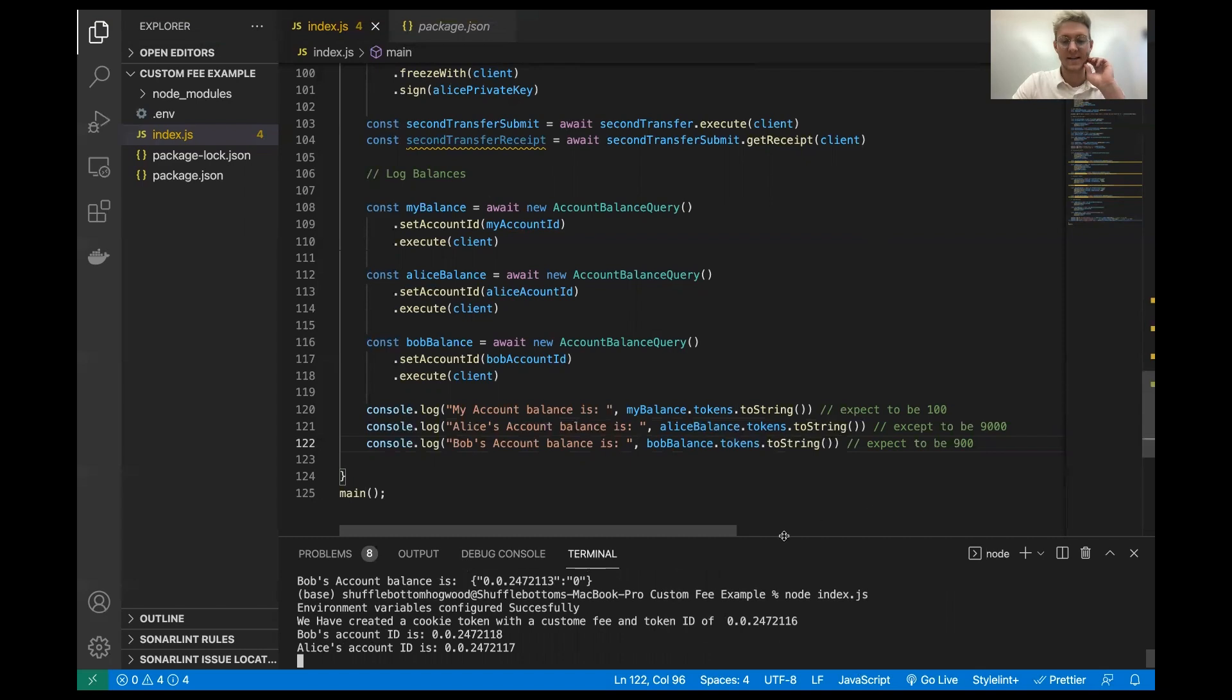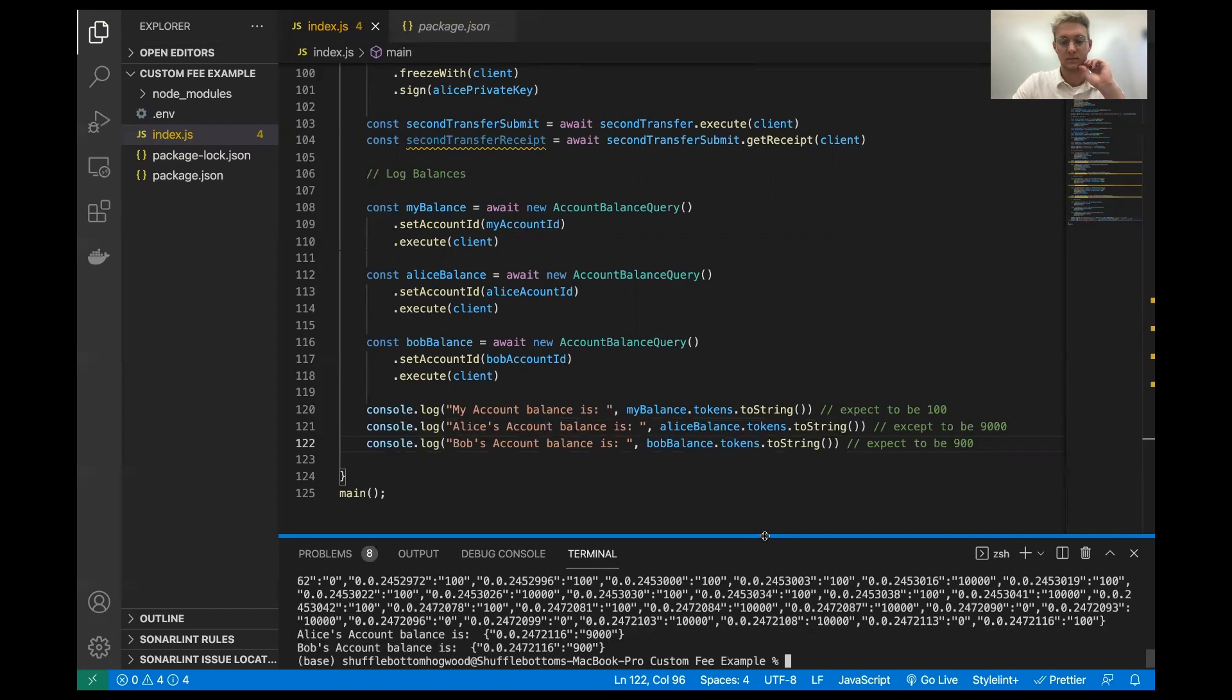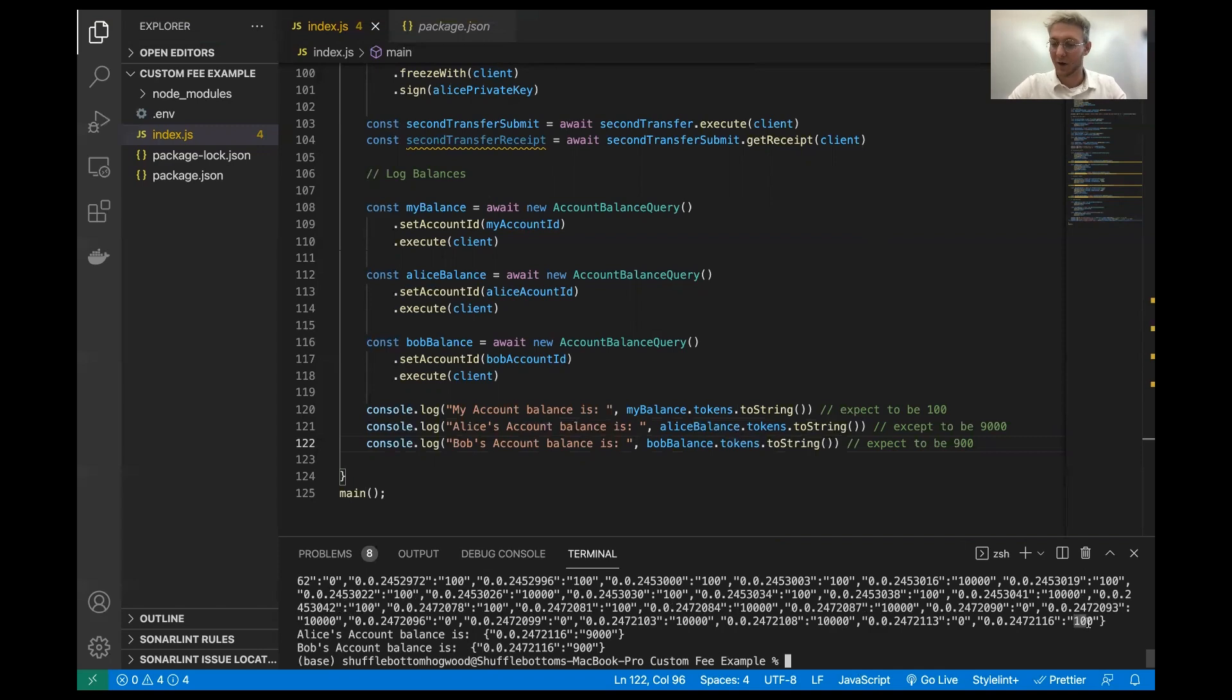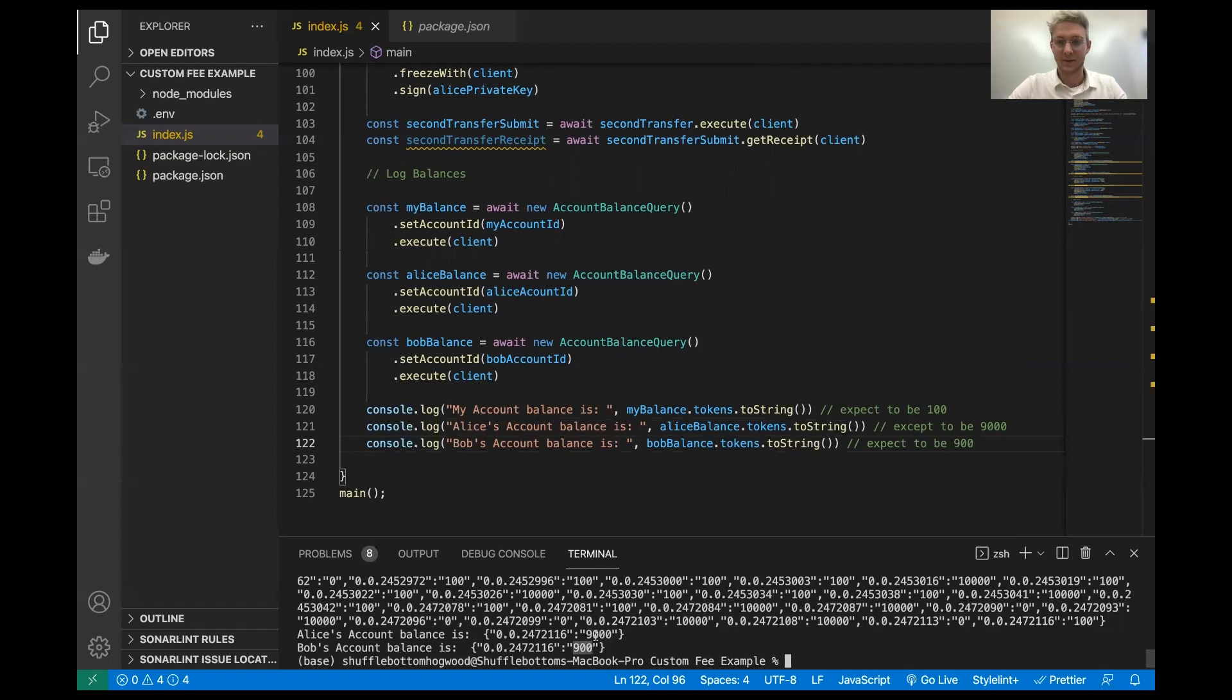So let's run this and see if everything is as expected. Get our account IDs. Okay, awesome. So very cool. We have 100 cookie tokens in the treasury account. This is exactly as expected. We have 9,000 cookie tokens in Alice's account and 900 cookie tokens in Bob's account. So that's perfect. Exactly as we expected.